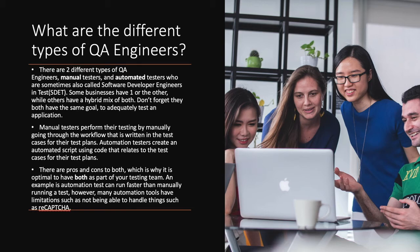An example is automation tests can run faster than manual running the tests. However, many automation tools have limitations, such as not being able to handle things such as recapture.